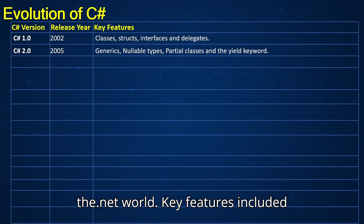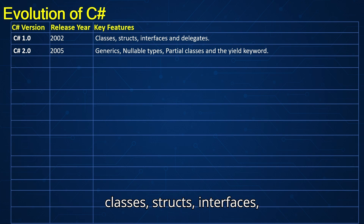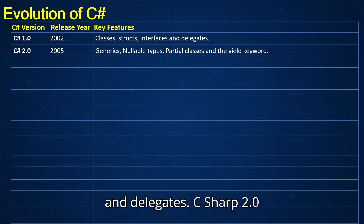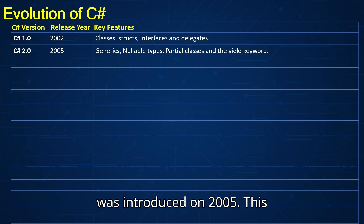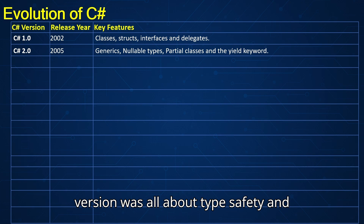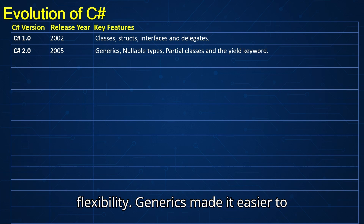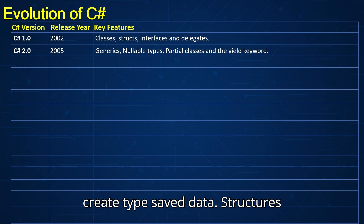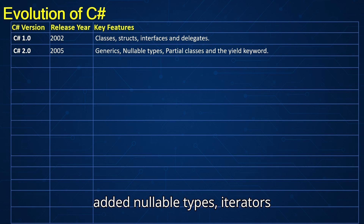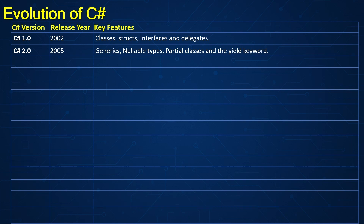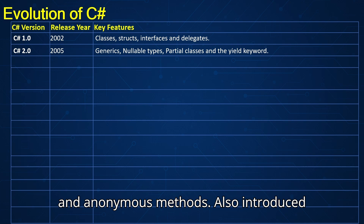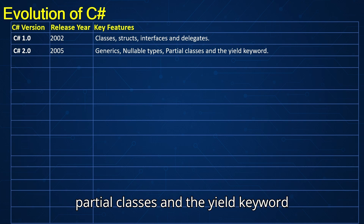Key features of C# 1.0 included classes, structs, interfaces, and delegates. C-sharp 2.0 was introduced in 2005 — this version was all about type safety and flexibility. Generics made it easier to create type-safe data structures. Added nullable types, iterators, and anonymous methods. Also introduced partial classes and the yield keyword.